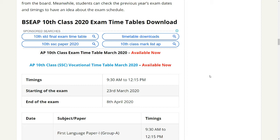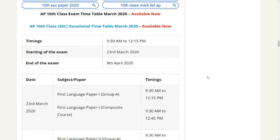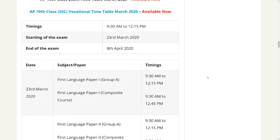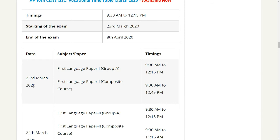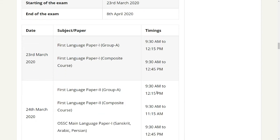The exam starts in March and ends on 8th April. The subject paper starts on 23rd March 2020. First language paper 1 group A, and first language paper 1 composite course. Timing is 9:30 AM to 12:15 PM, and 9:30 AM to 12:45 PM.